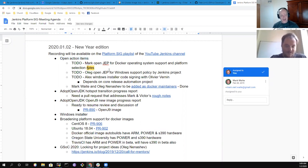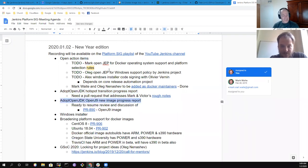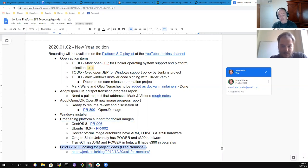We'll talk about open action items, give a report on the AdoptOpenJDK proposed transition, the AdoptOpenJDK OpenJ9 image progress. If Alex Earl joins us we may talk about the Windows installer — we may need to skip it.